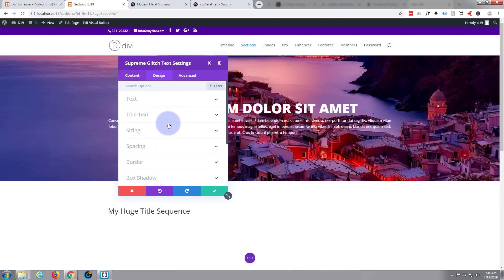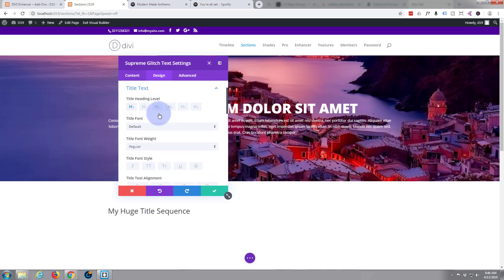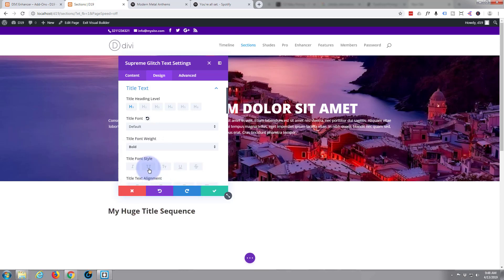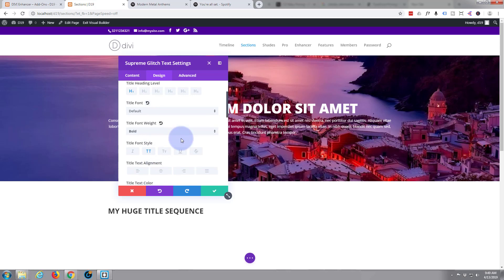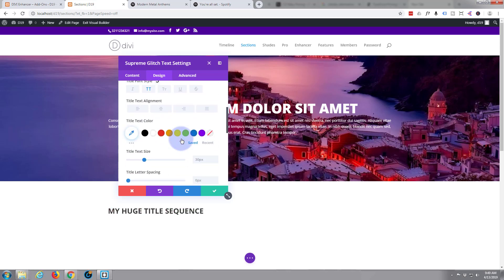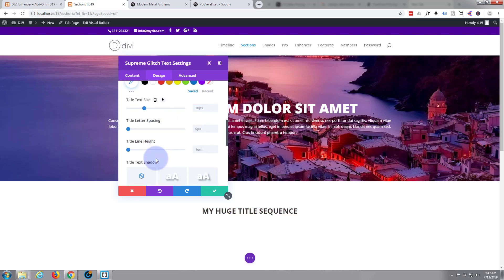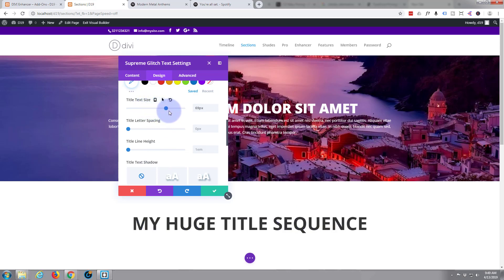Let's go to our design tab. I think it's our title text right here. I'm going to leave it as the default font. I'm going to make it bold and I'm going to capitalize it. I'm going to centralize it. I'm going to make it a bit bigger. Take that text size up.